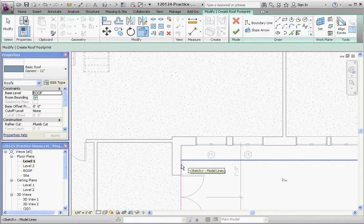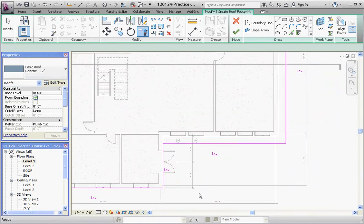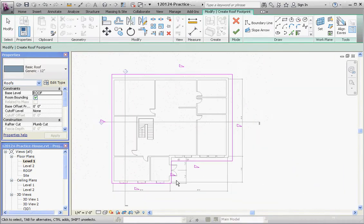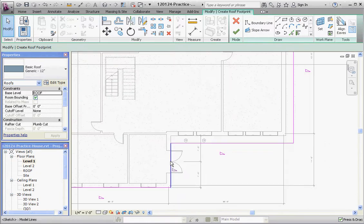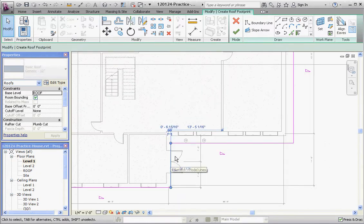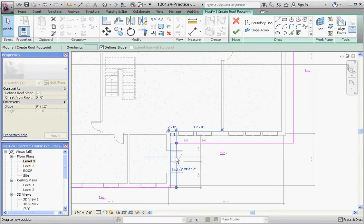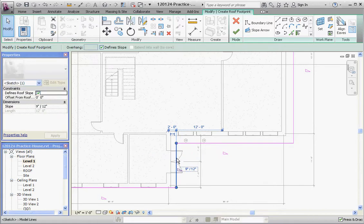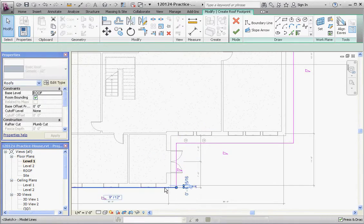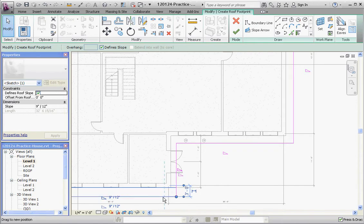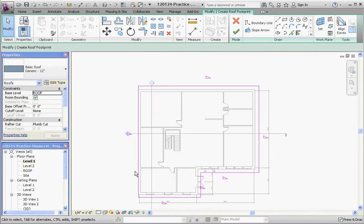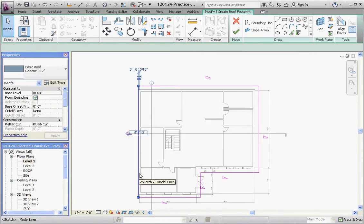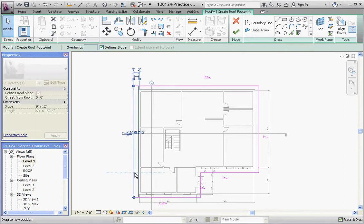Okay. We want that two foot overhang. Instead of drawing that line again what we can do is select that line and move it out to two feet. There's our temporary dimension. Click on this line, move that out two feet. And click on this line, we're going to move that out two feet. And that should complete it.